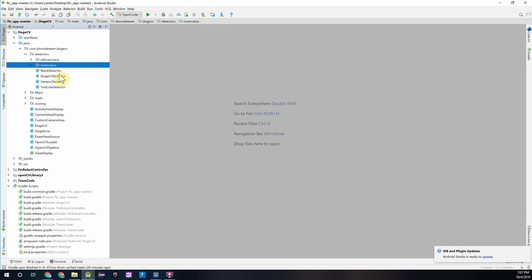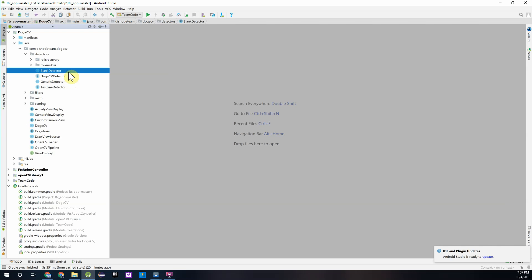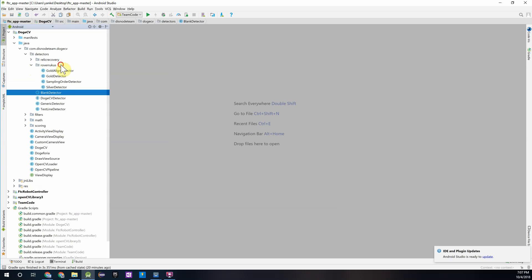But outside that package we have two detectors which you can use as a template to create your own image detector, which we did for our Robot in 3 Days challenge. We'll be going through these in the next video to see how we can create our own Gold Mineral Detector or detector for a different game object. But for now we're going to focus on the ones we have available to us pre-written in the Rover Ruckus package.